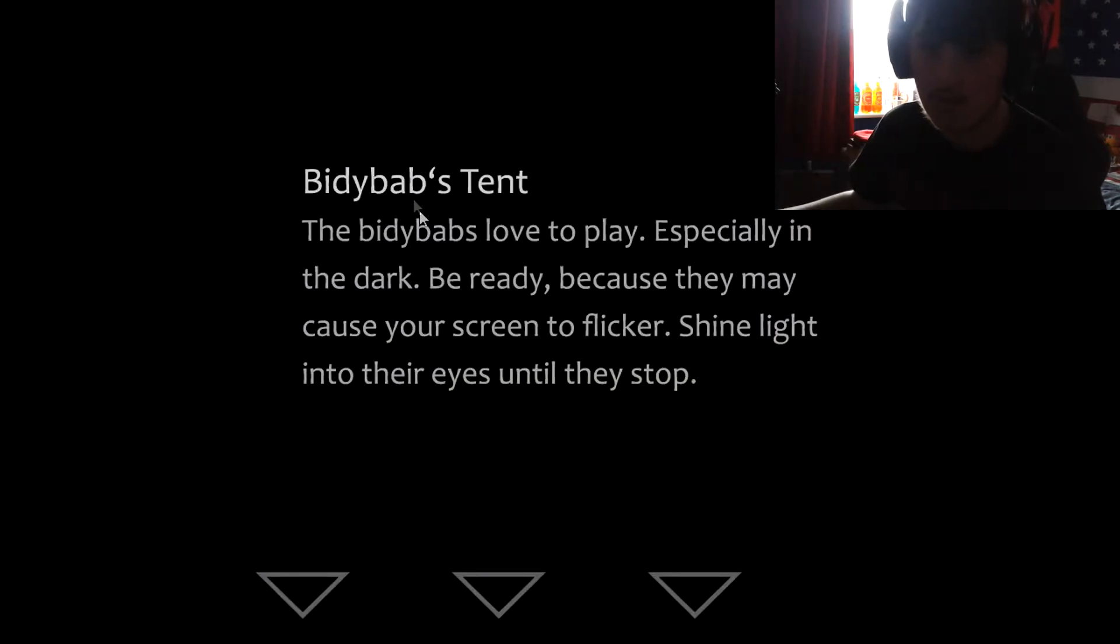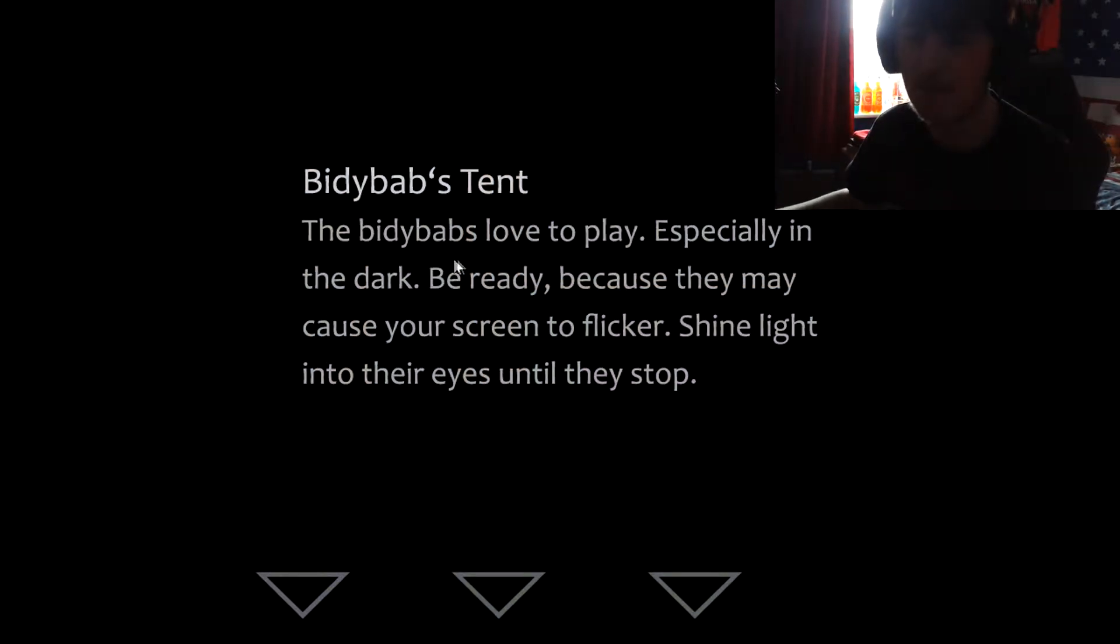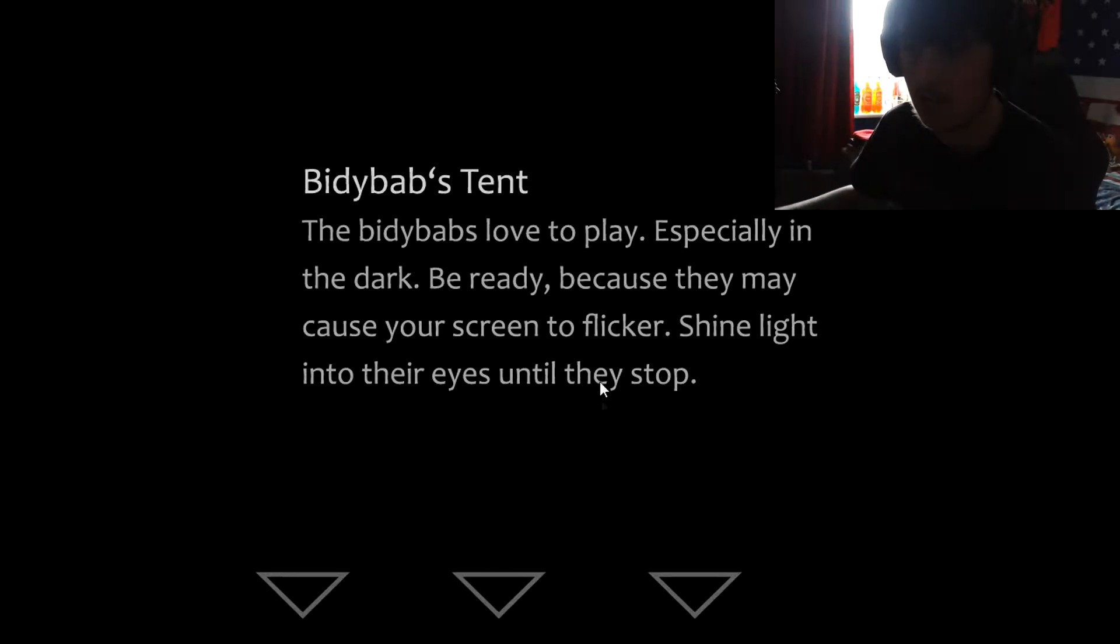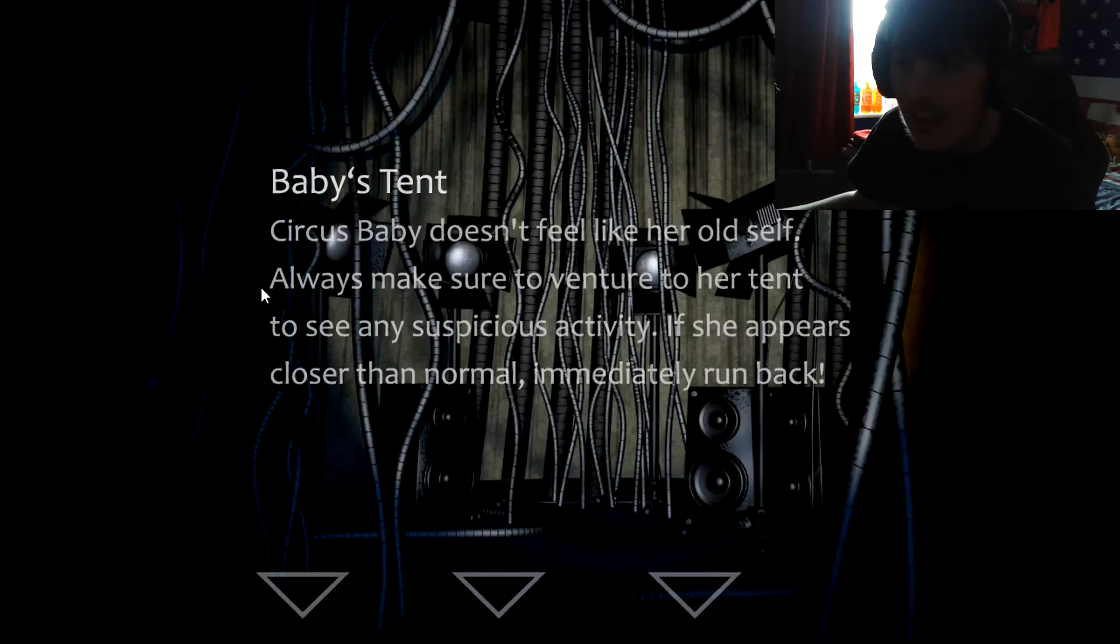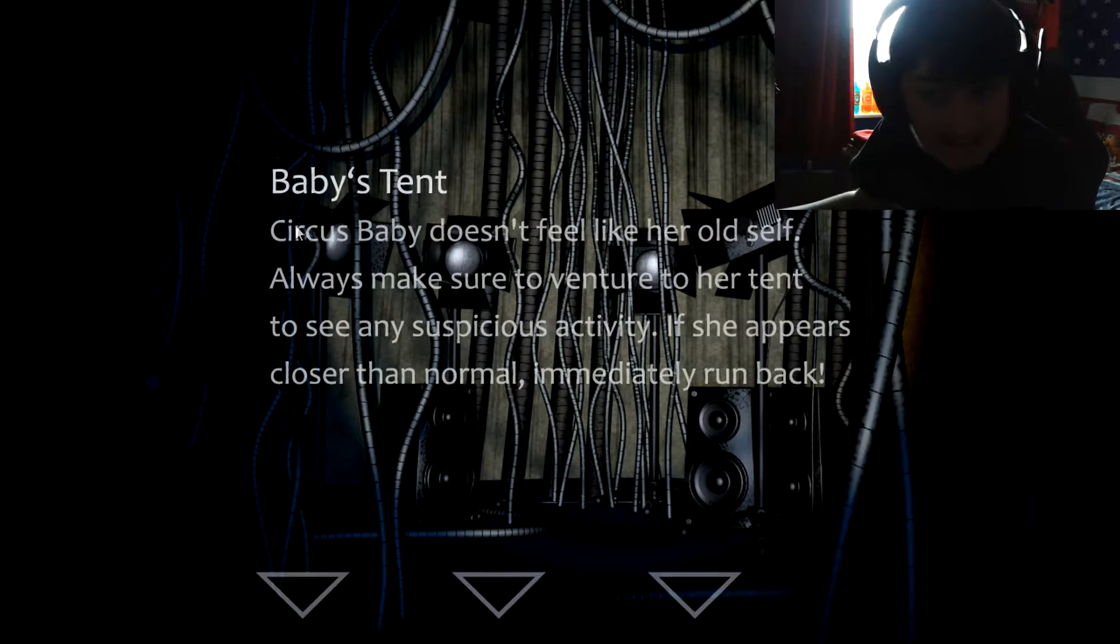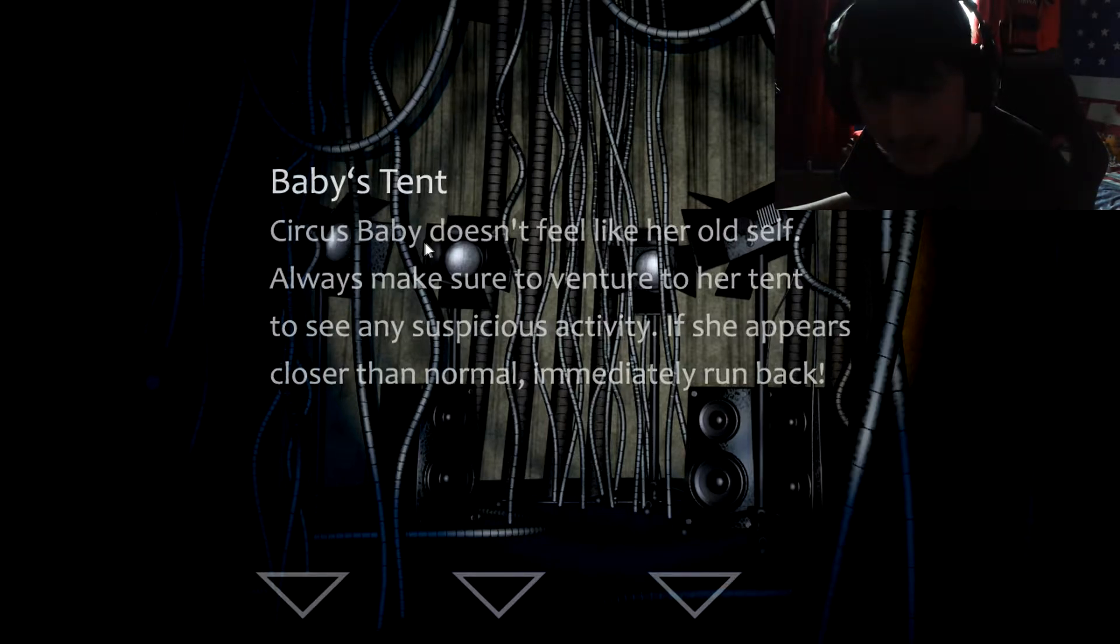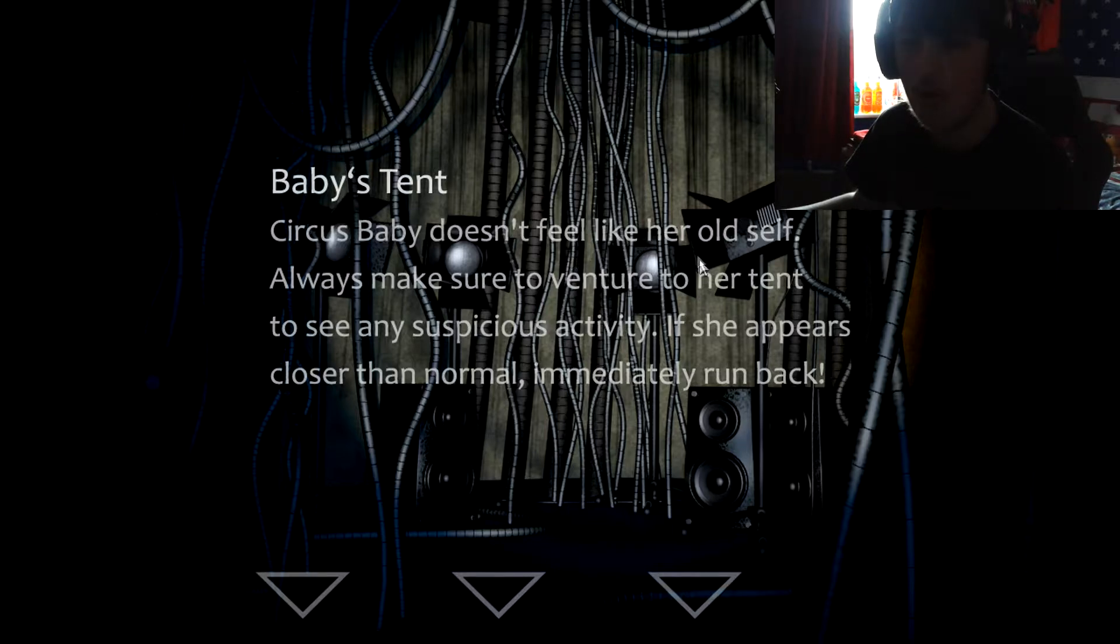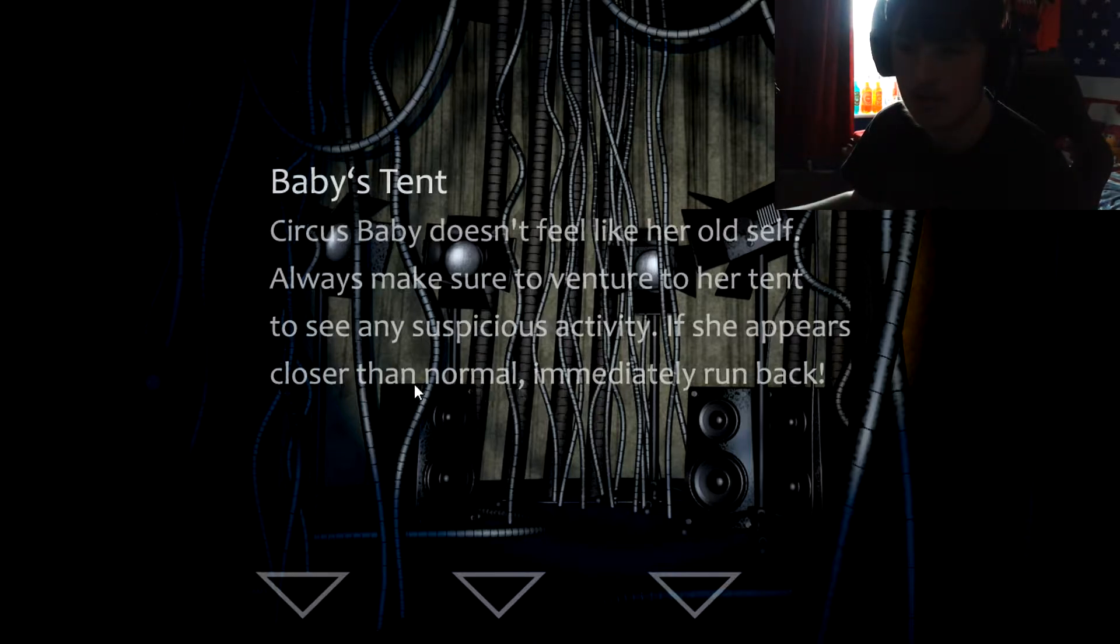There is another one but I'm actually saving that for another one because that one's actually a little bit different. This one plays nice, that's good. So danger, so Baby. Baby Babs tent, so flashlight is shift, run back is below. Baby Babs love to play especially in the dark, be ready because they cause screen flicker. Flash it to their eyes. Why can't I just stay out here? So let's sit here then boy. Baby's circus does not feel like her old self. Always make sure to venture into a tent to see if any suspicious activity. If she appears closer than normal, immediately run back.